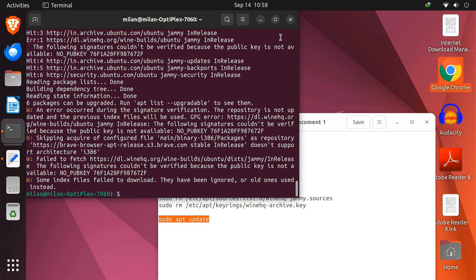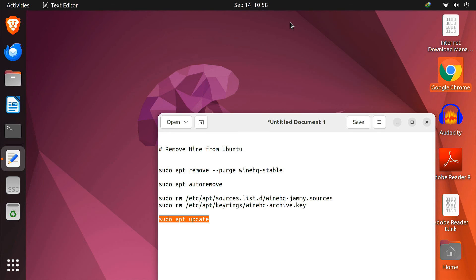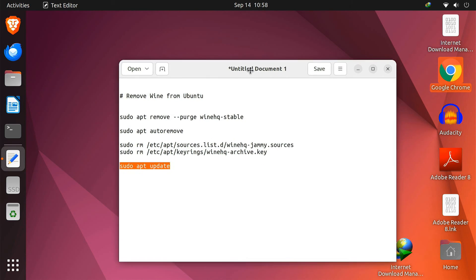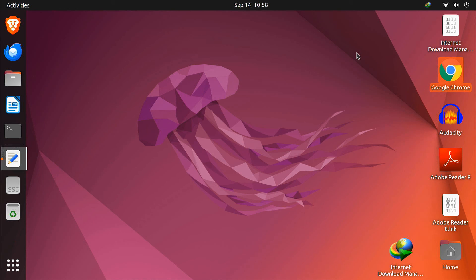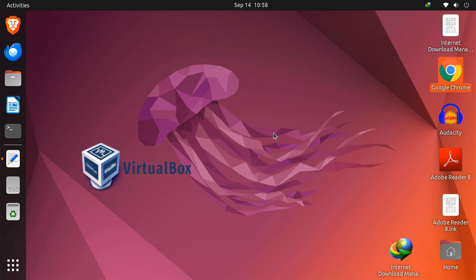If Wine doesn't work for you, or if you need a more complex Windows environment, another option is to use a virtual machine. You can install VirtualBox or VMware and run a full Windows installation within Ubuntu. This way you will have access to all Windows programs.